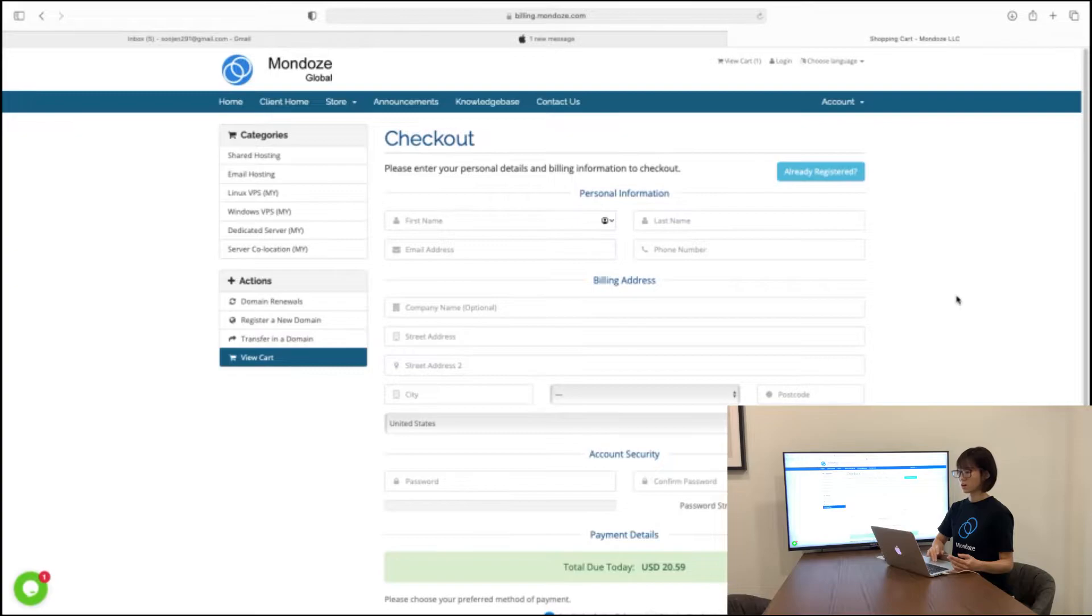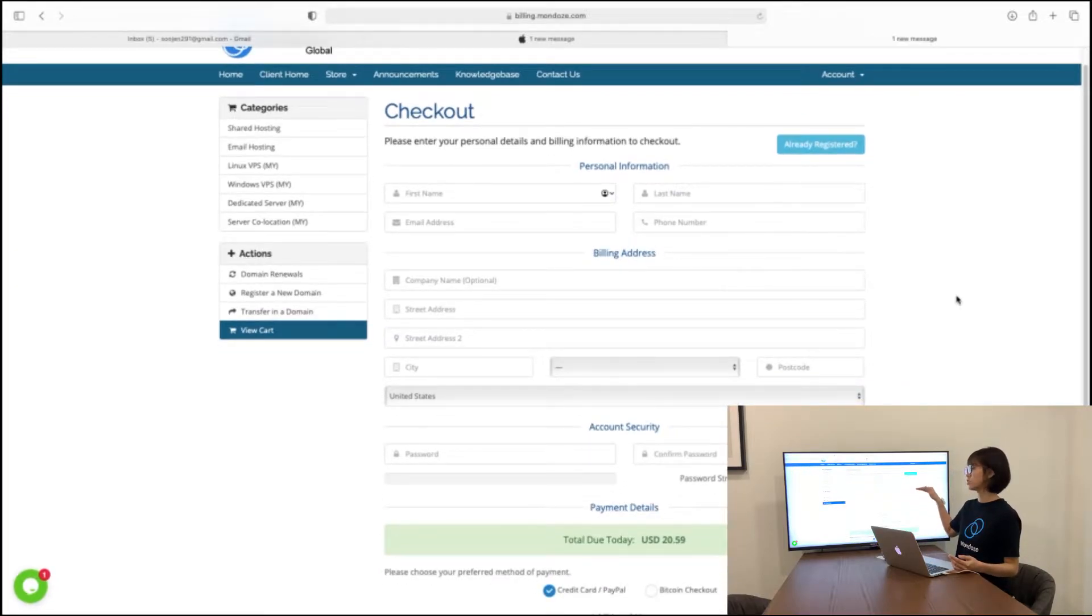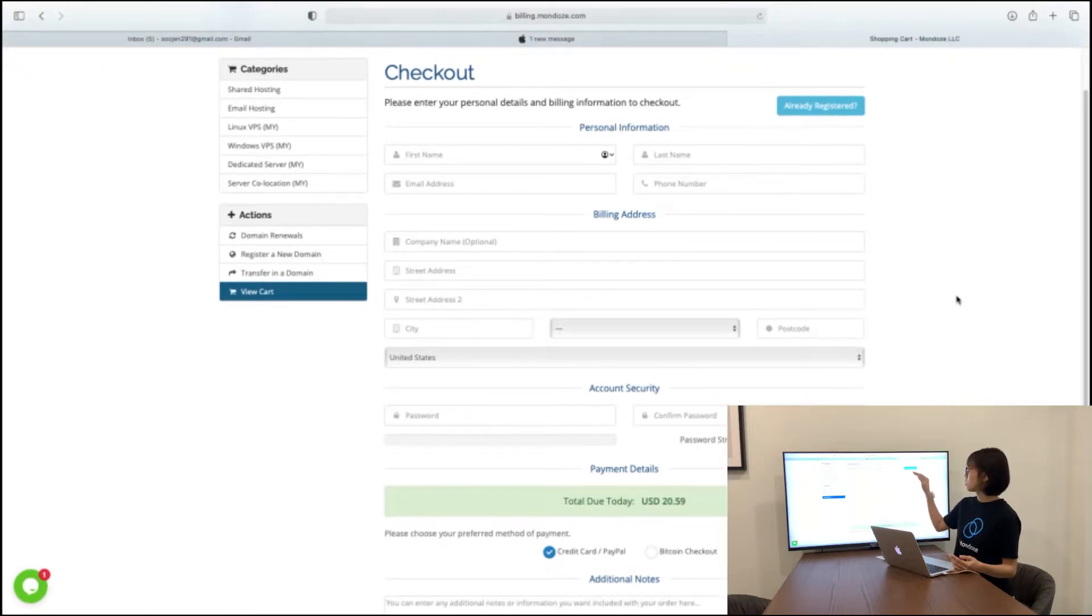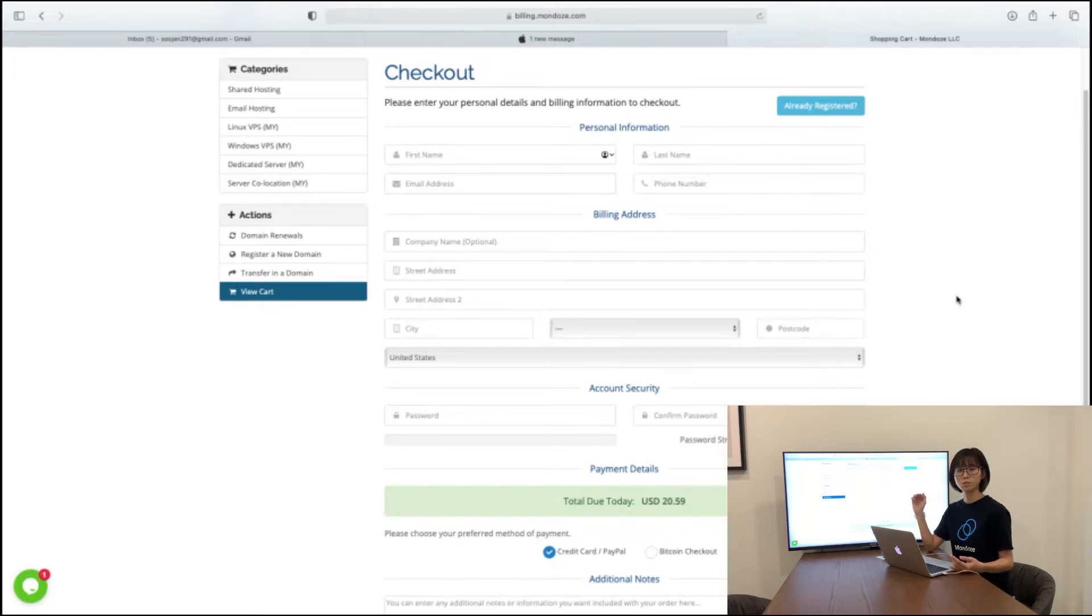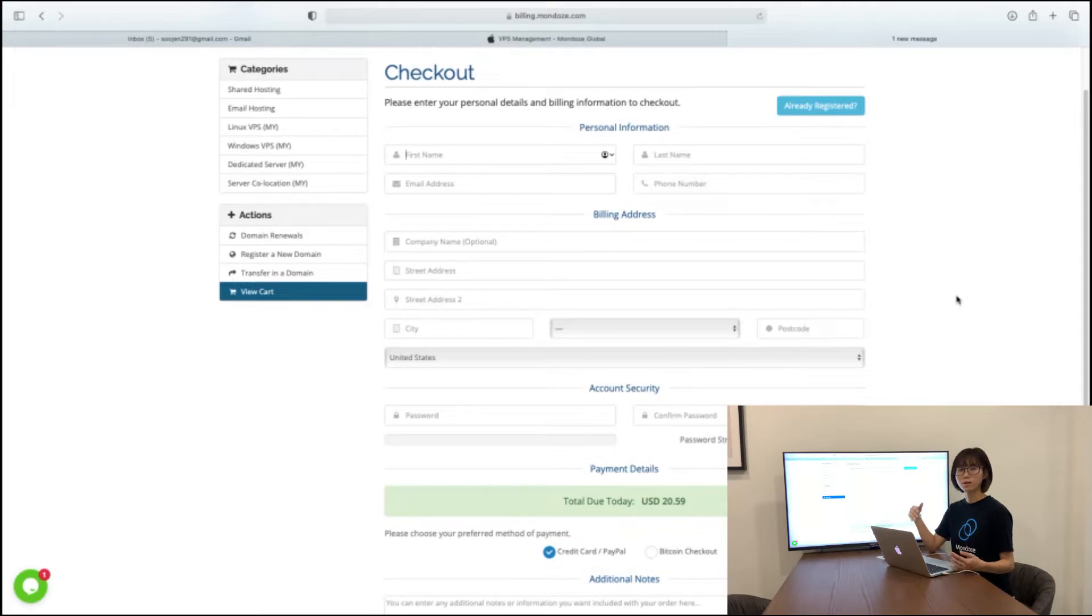And here is the checkout page where you need to list in all your personal information and identification from your name, phone number, email address. Make sure the email address you use is the same email address as you use it to verify the account so that when you contact our support, our support team can verify the ownership.